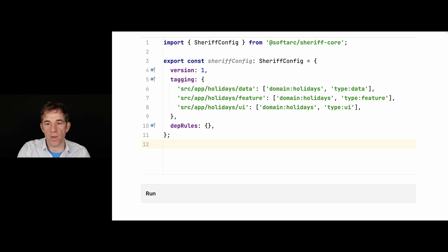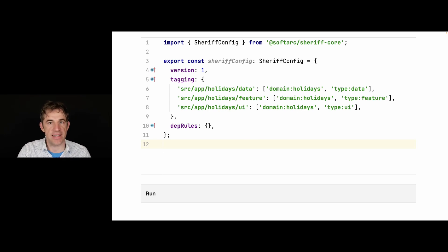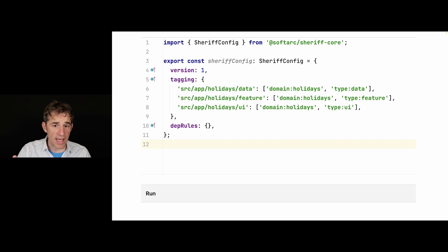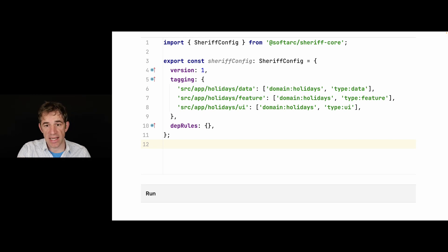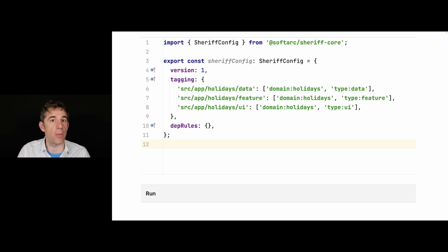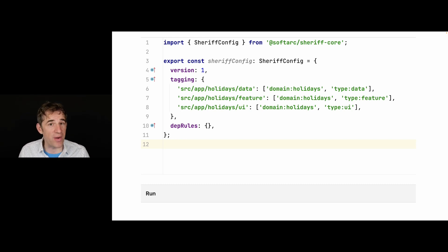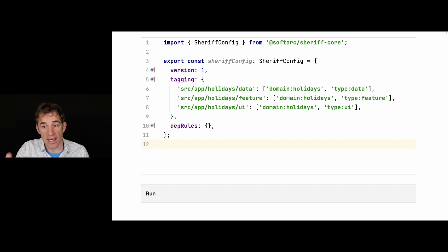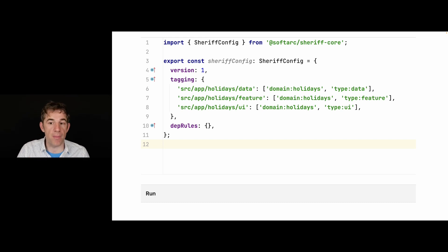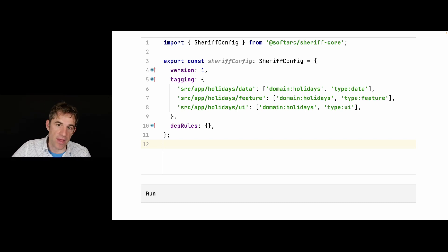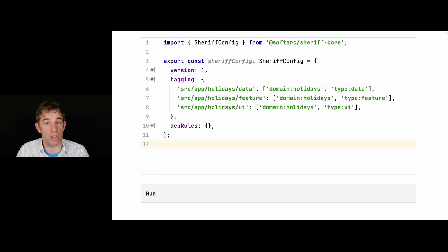What we see here is that we have the tagging property and we are assigning tags according to the path of our modules. All these paths that we see here all require an index.ts. What we see is all three of them are part of the domain holidays and then there are different module types or type tags.